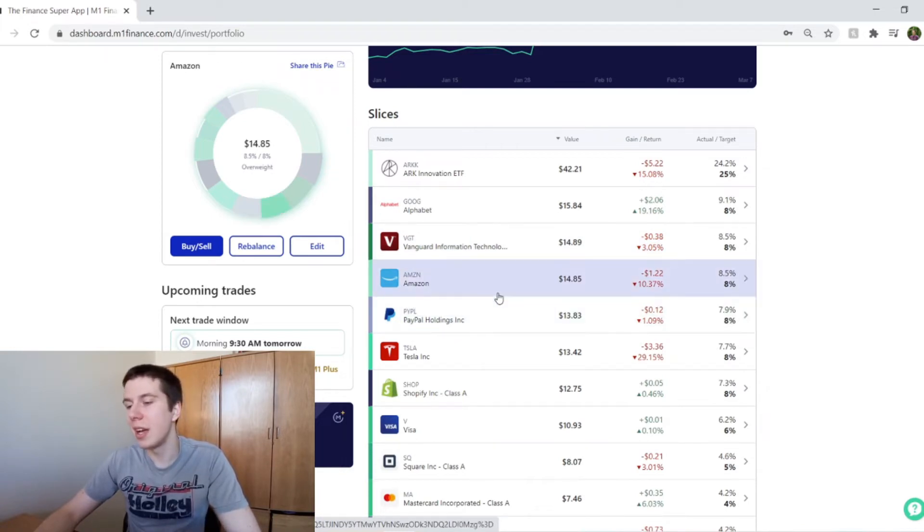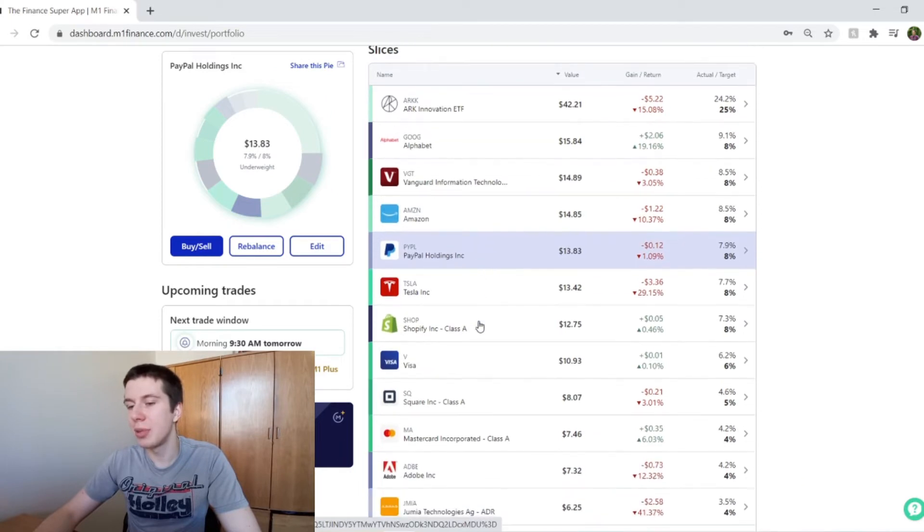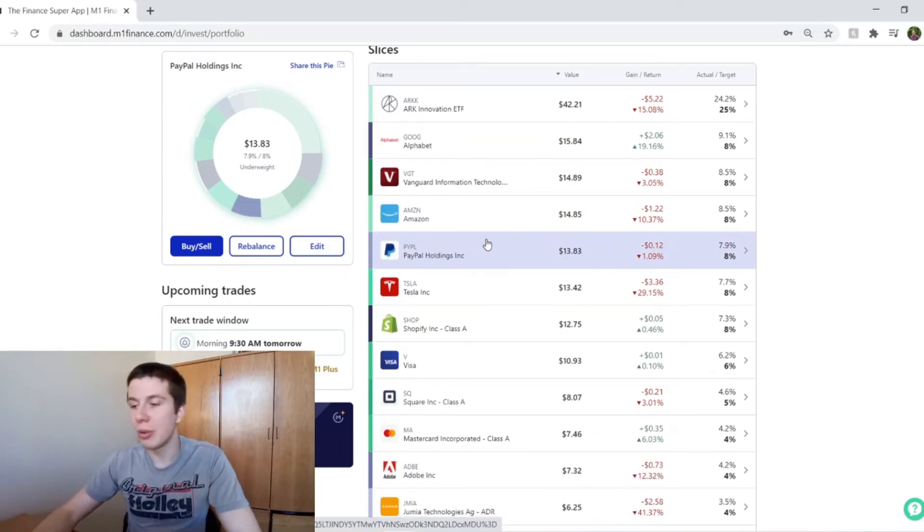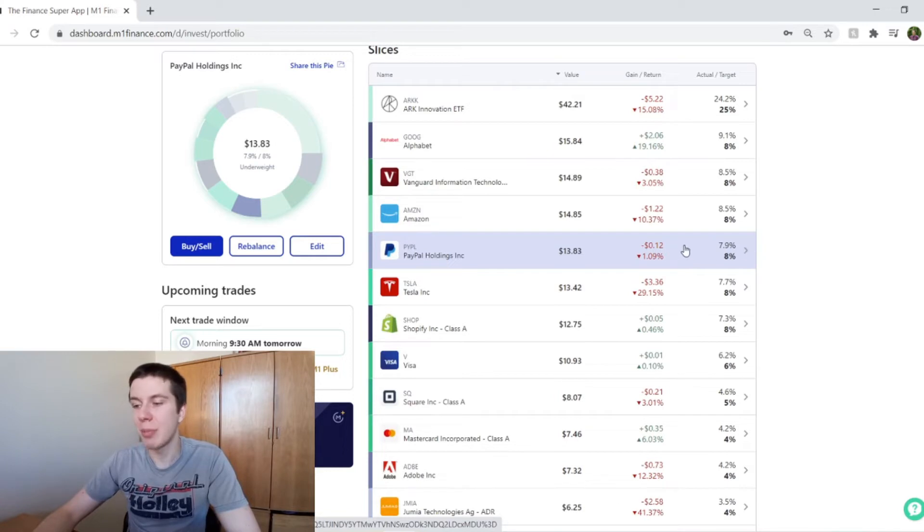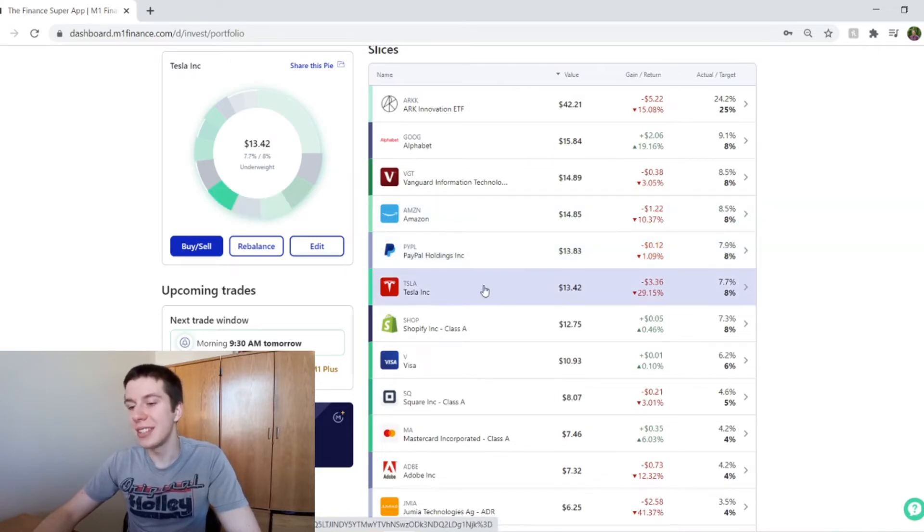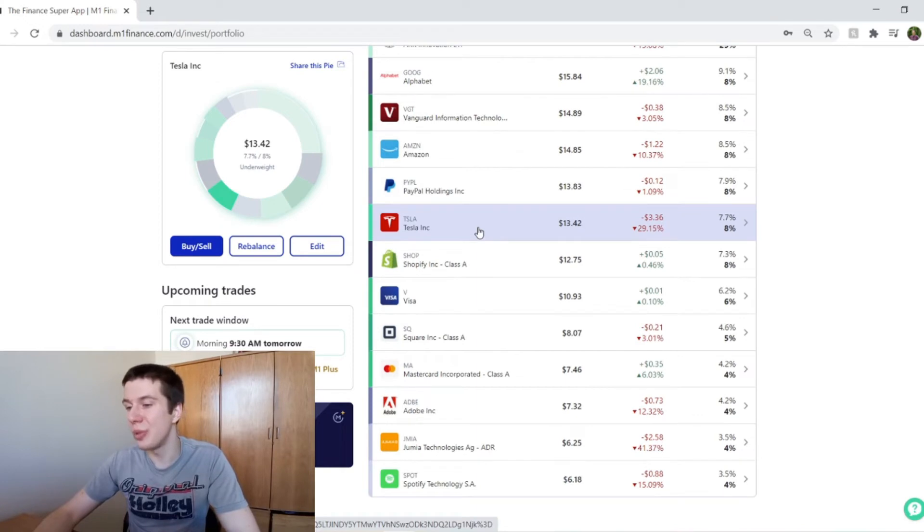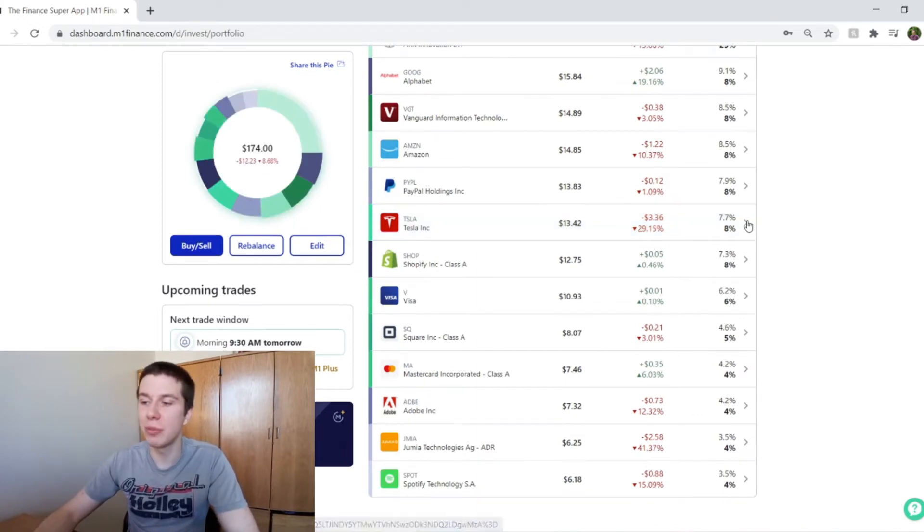And then PayPal, they're a pretty good company, I think, that still has a lot of room to grow. They're only down about 1% for me, and they're about 8% of my portfolio. Moving down to Tesla, they've taken an absolute beating the last few weeks. They're down about 30%. They are 7.7% of my portfolio.